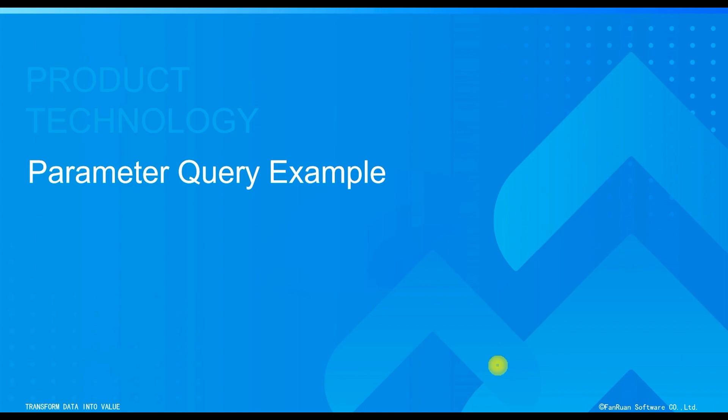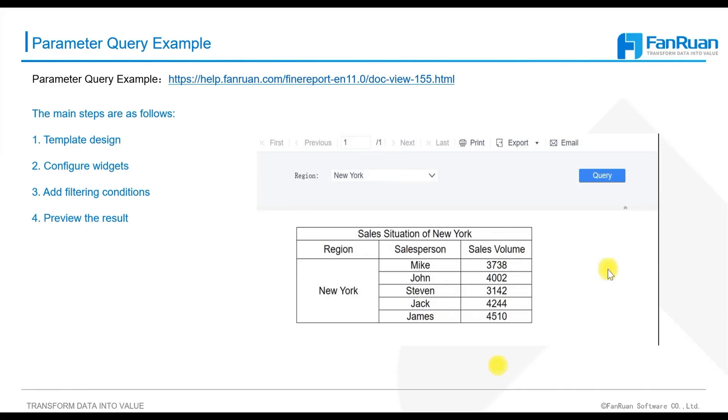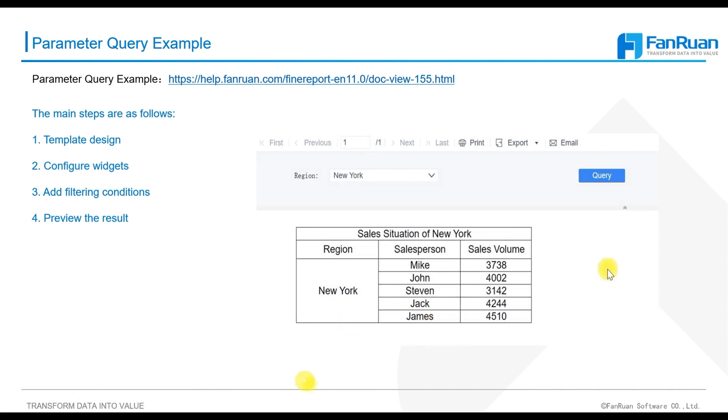The documentation for the introductory example of parameter query is available in the PPT. You can refer to this documentation for further study after the session.